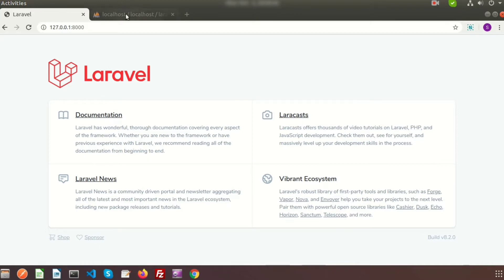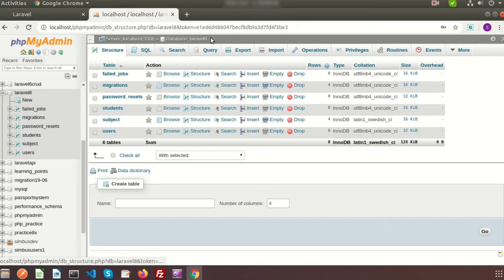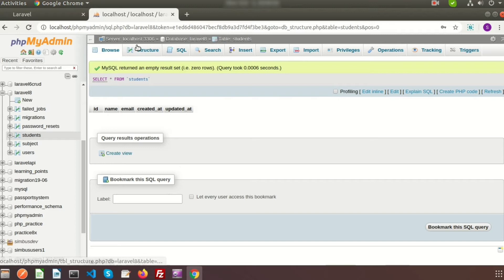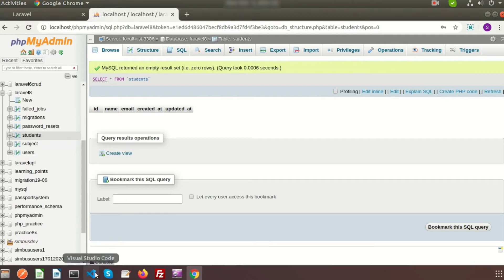Suppose there is a Laravel 8 database and here I can see the student table. The student table is empty so I need to add multiple records to show data pagination-wise. Laravel provides Faker to insert test data in a very easy and simple way, so here we will use Faker to insert data.